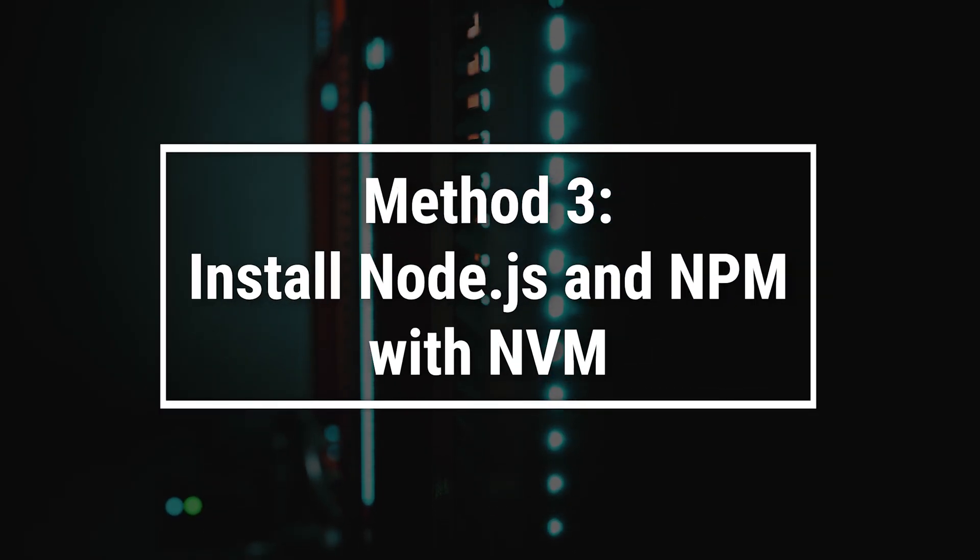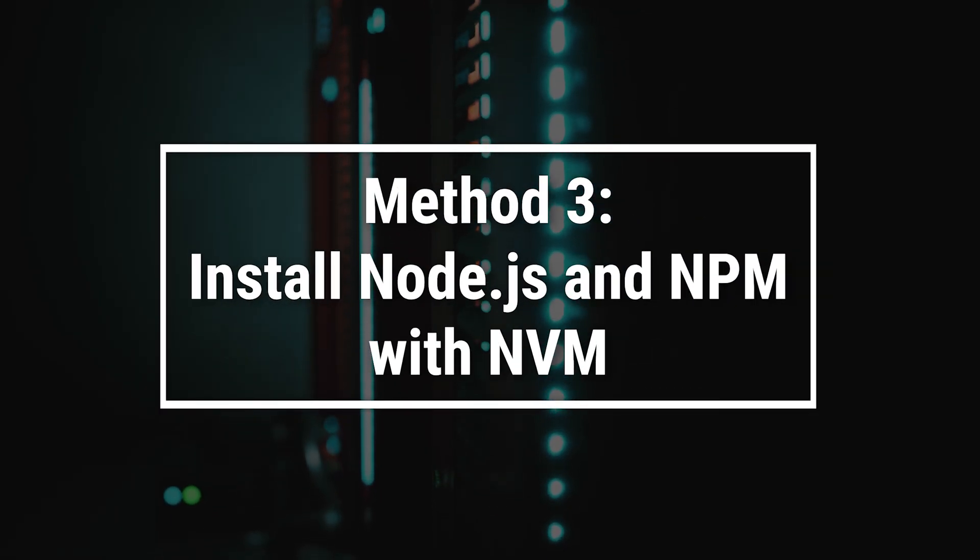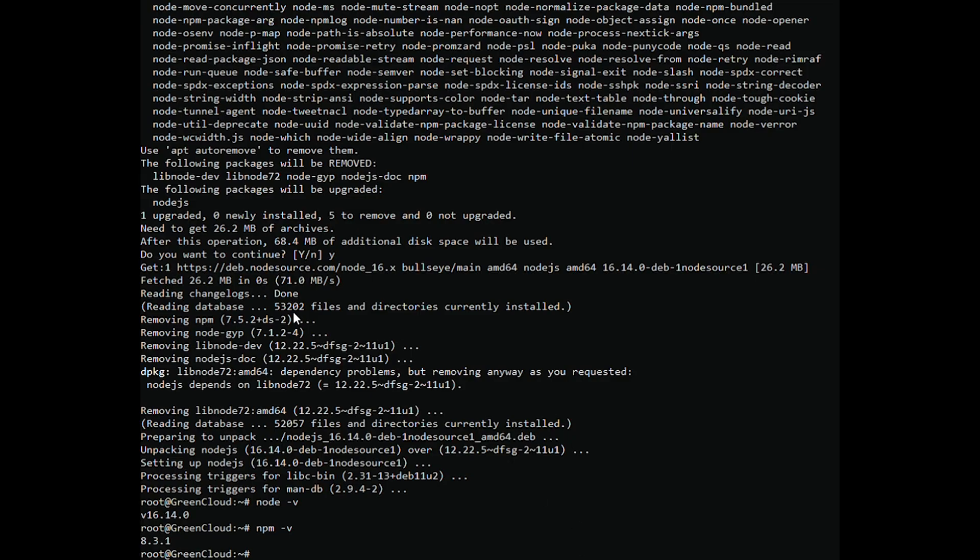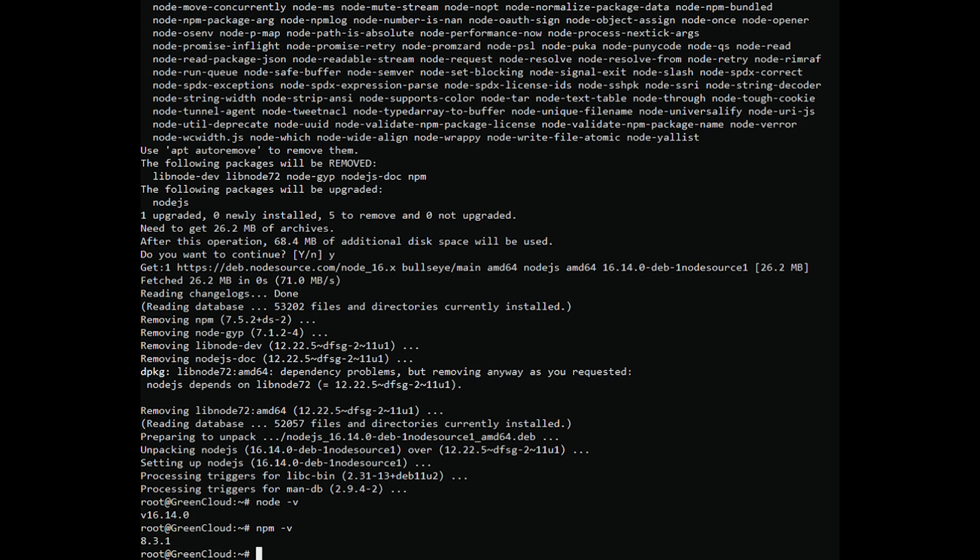NVM is also known as Node version manager is a script that allows you to manage multiple versions of Node.js. You will need to download and install NVM in your system. You can download and run the script manually with the following command.